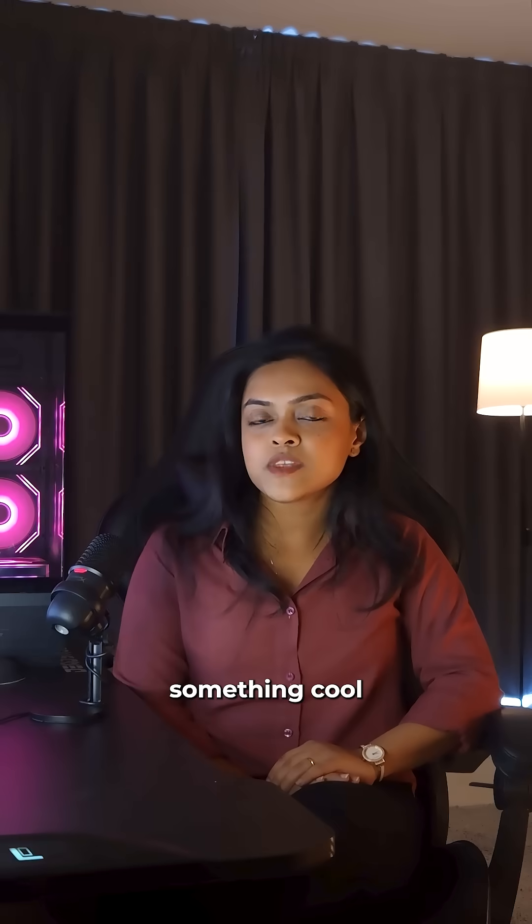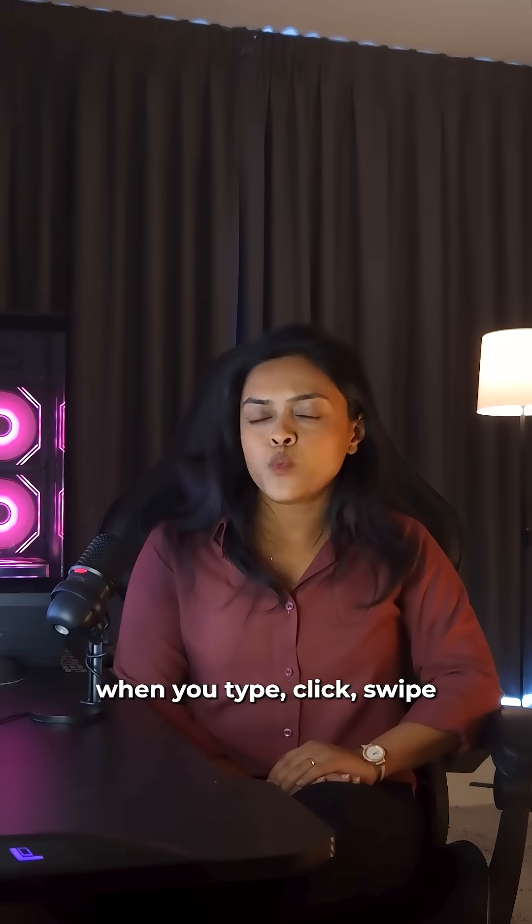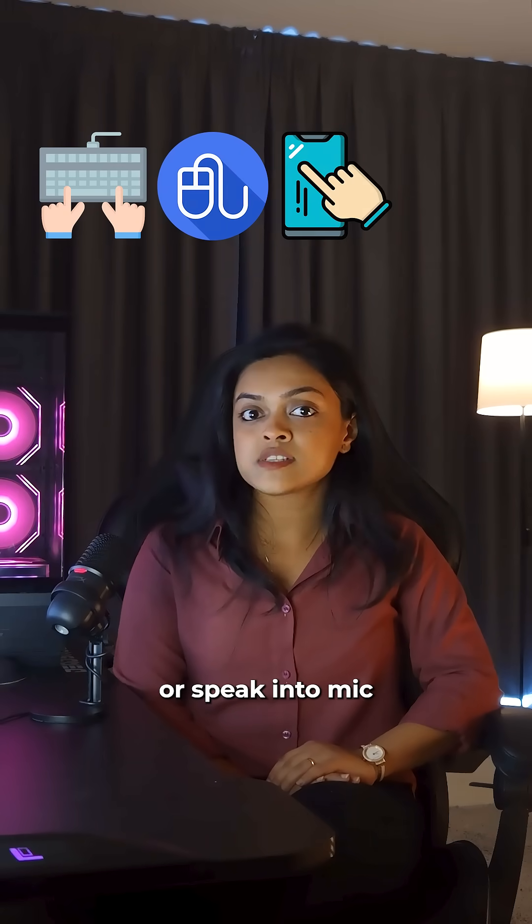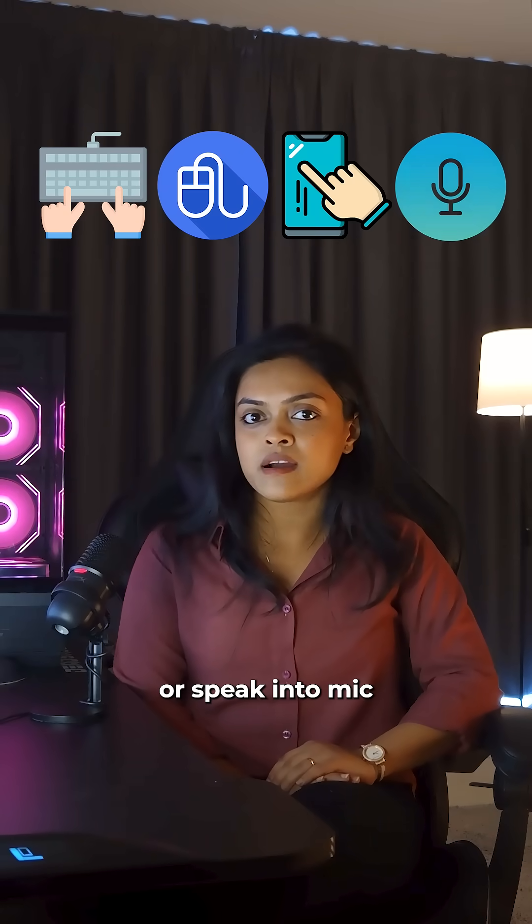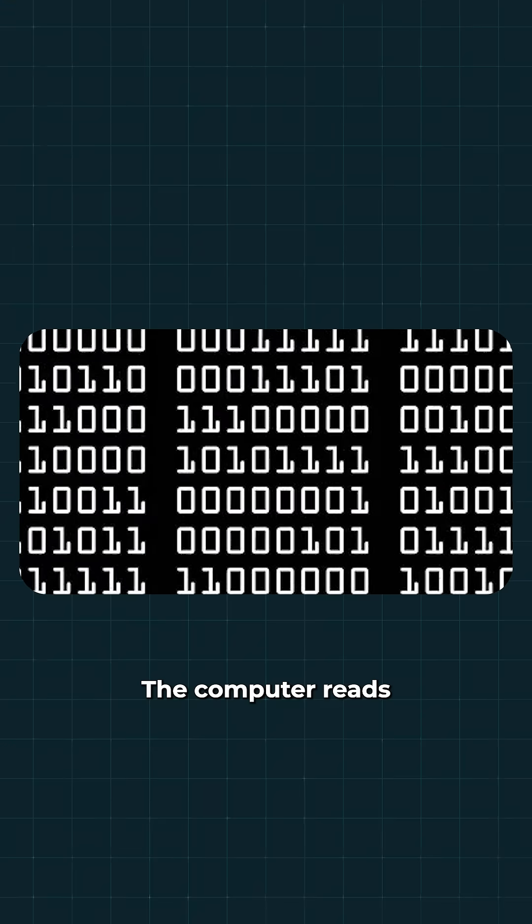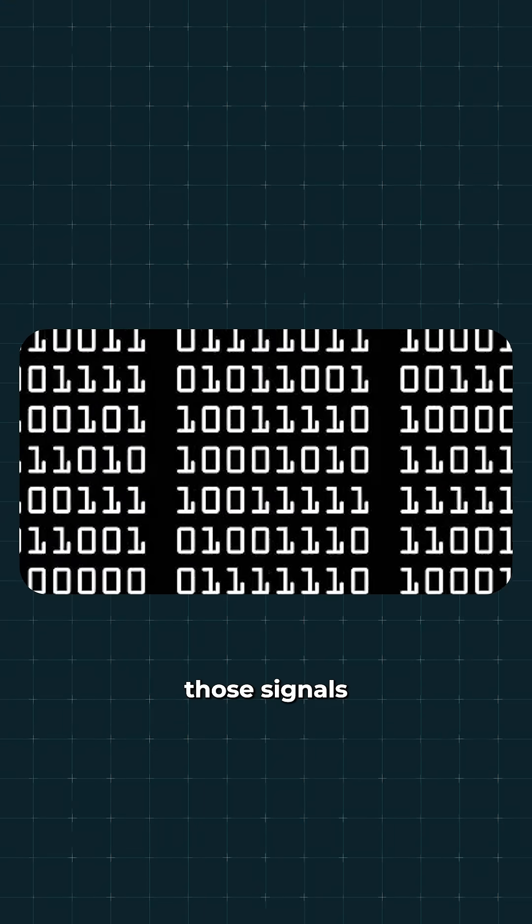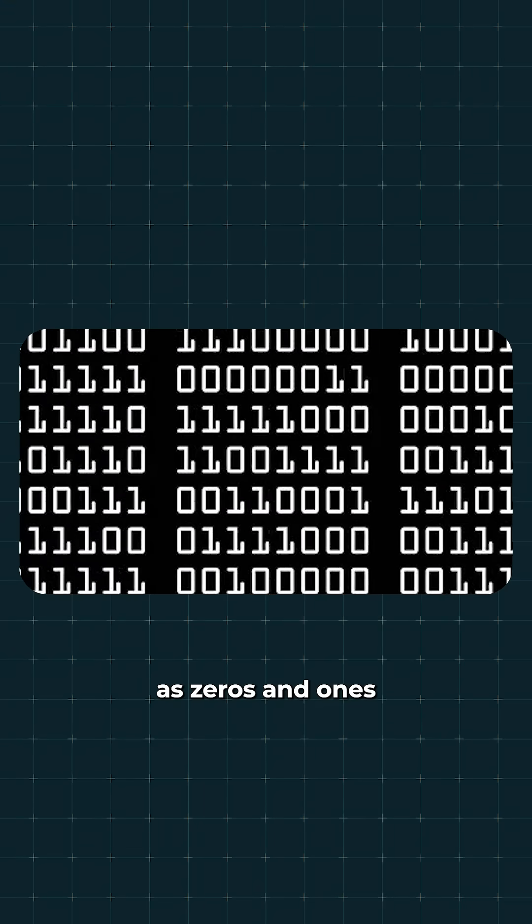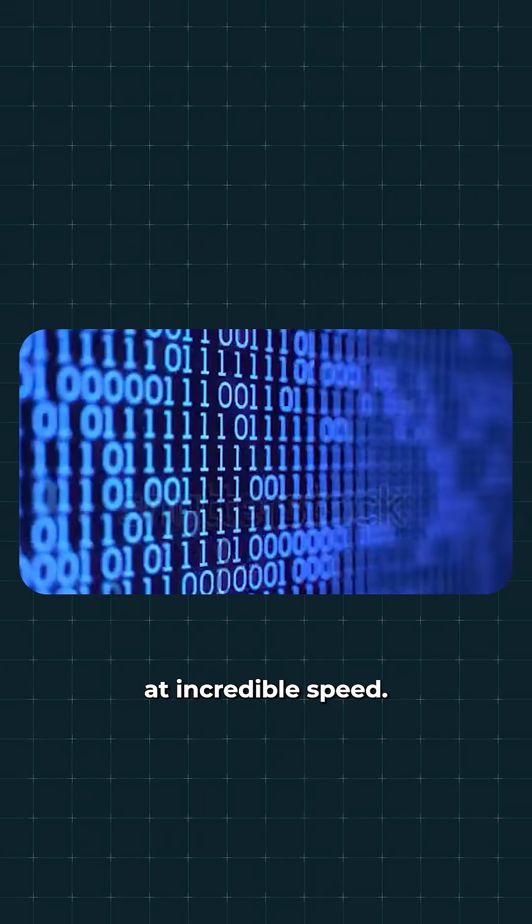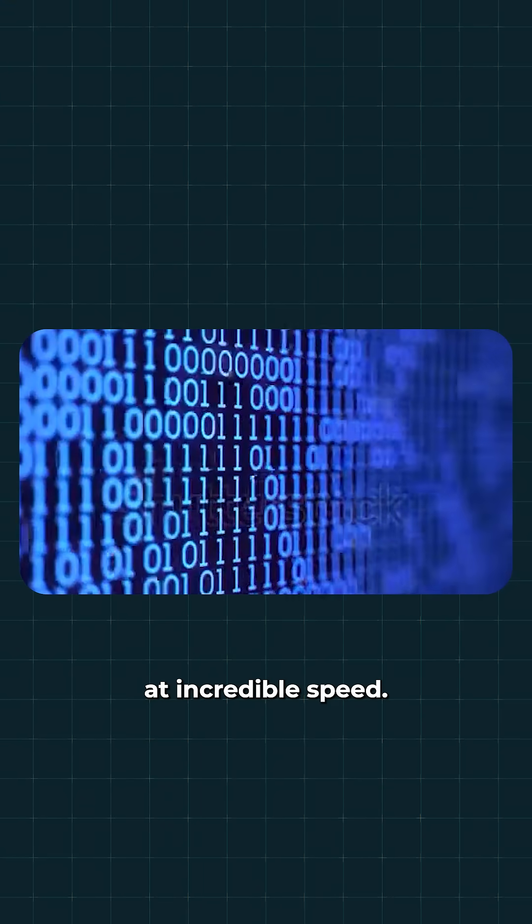Now here's something cool. When you type, click, swipe, or speak into a mic, you're just triggering tiny electronic signals. The computer reads those signals as 0s and 1s and processes them at incredible speed.